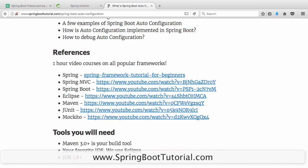First of all, a small warning: this video expects you to have good knowledge of Spring, Spring MVC, and things like Maven and a little bit of unit testing as well. If you are not an expert at them, there are links here which you can use to go and learn more about those frameworks.